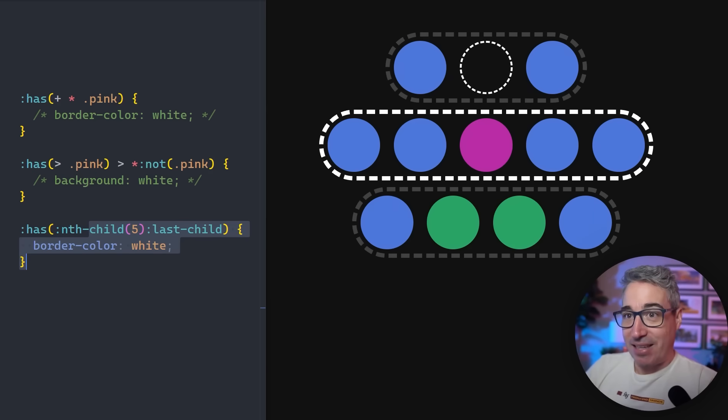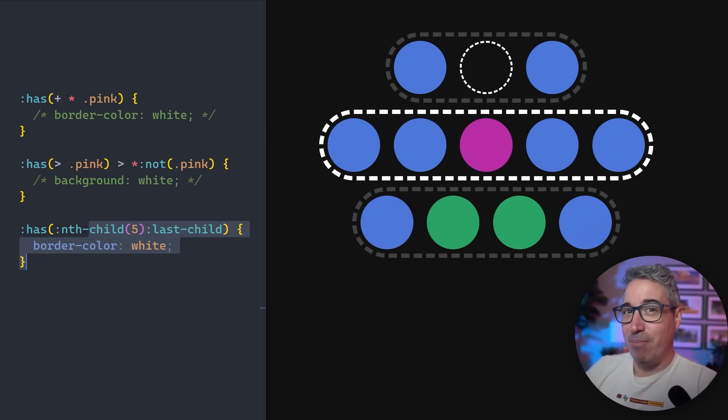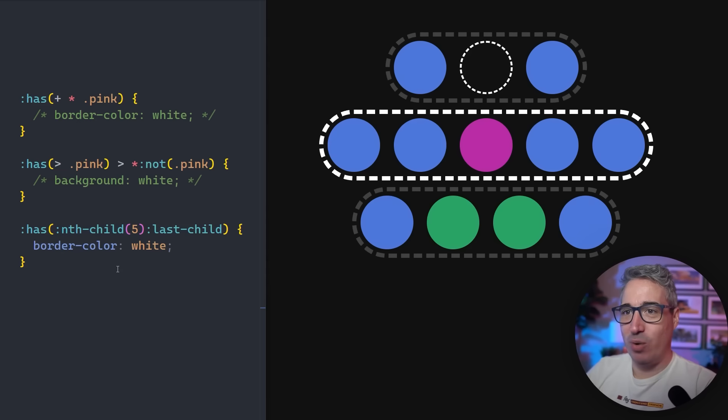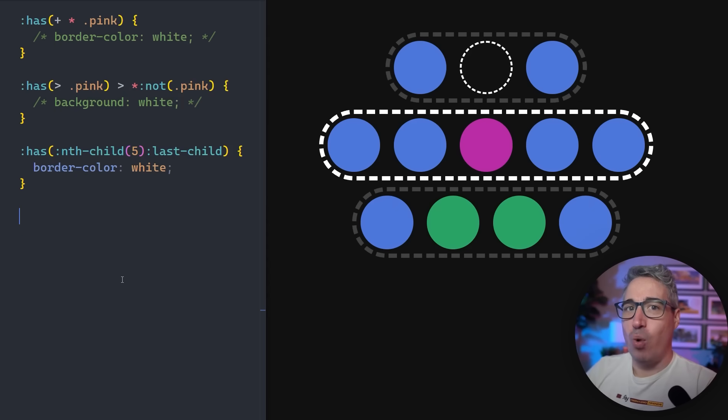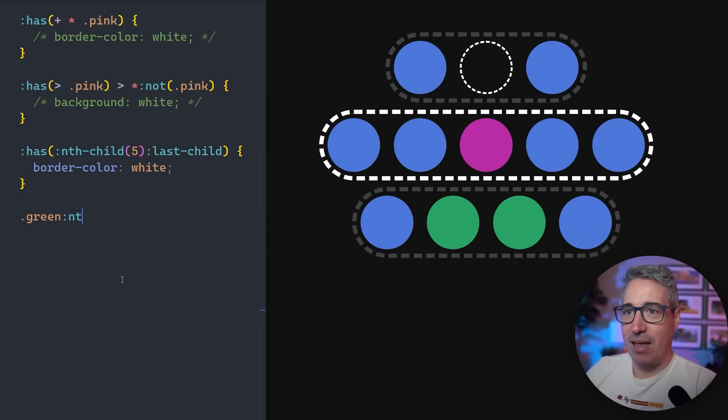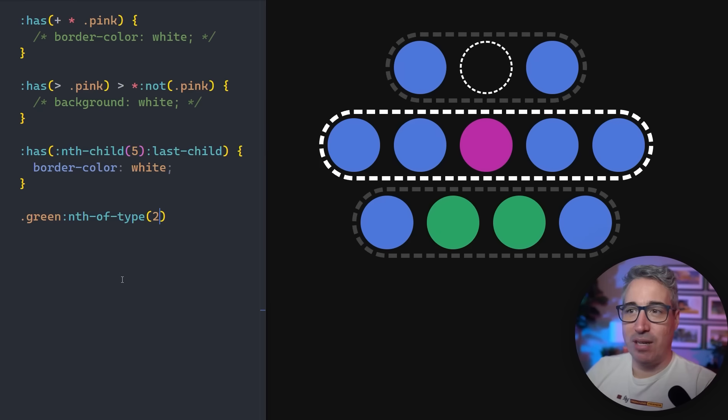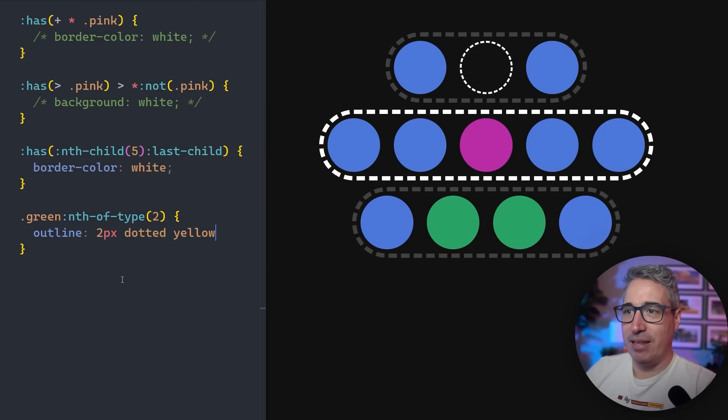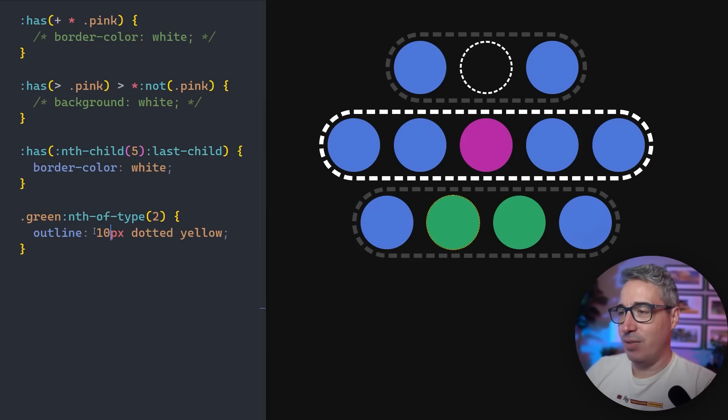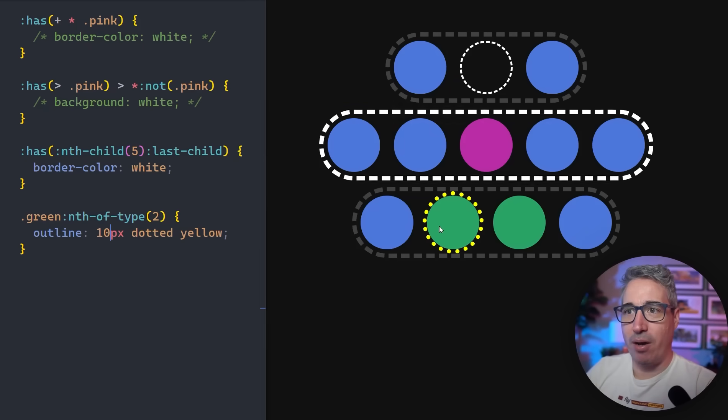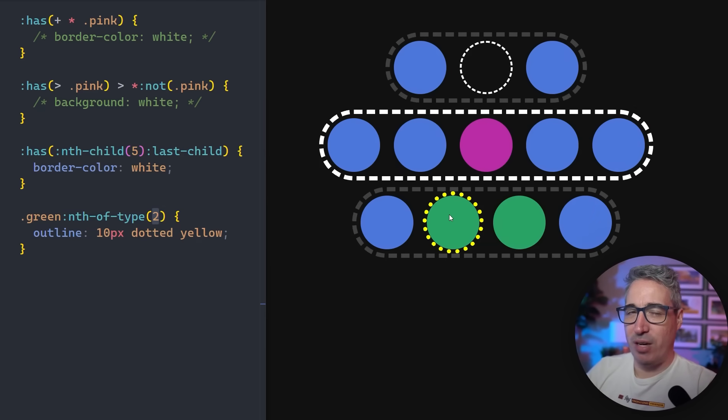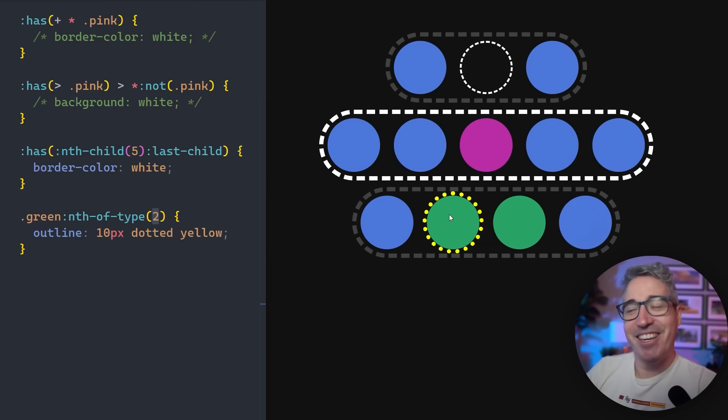For the last thing, for everybody who's stuck around this long, I'm going to give you a bonus tip, because we're going to be adding in another selector that a lot of people don't know about. That's going to involve these green ones down here. Let's just go with dot green for now. We're going to say nth of type two. We're going to give this an outline of two pixels dotted yellow. I'm probably going to make that two a lot bigger, because it's hard to see. Let's do 10. We can see we have this dotted border showing up on this one. But that's weird, because I did nth of type two, but it selected the first green one.